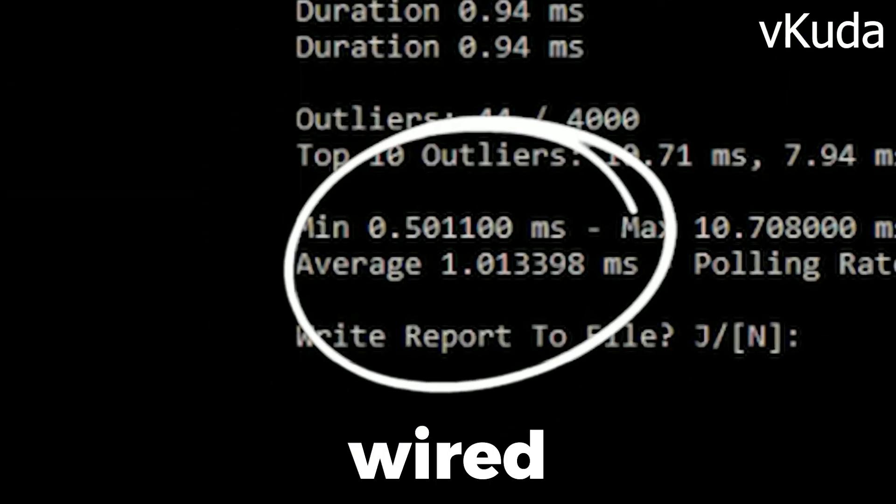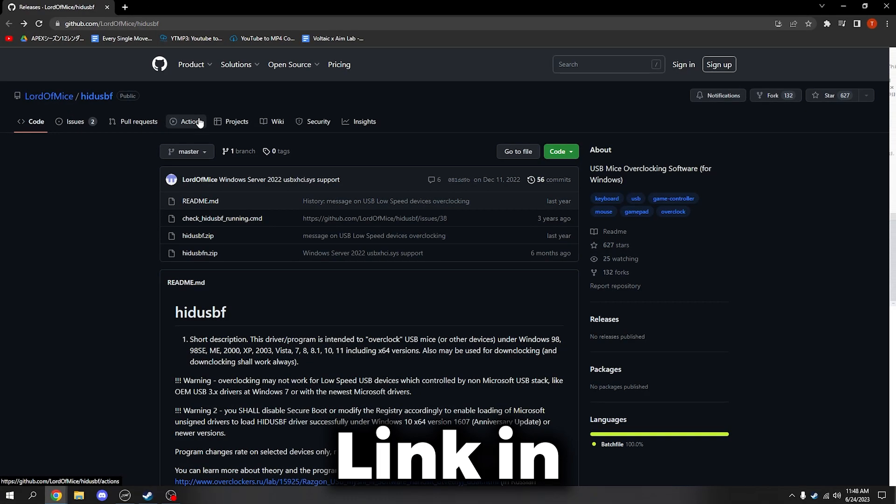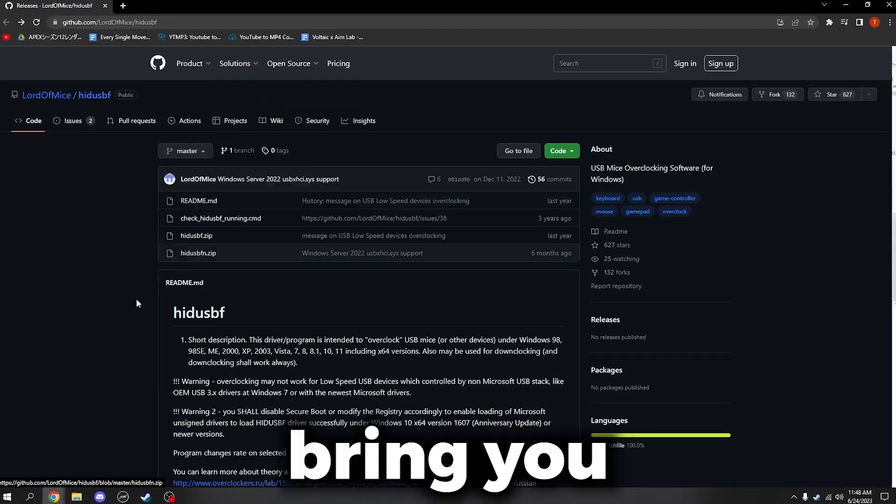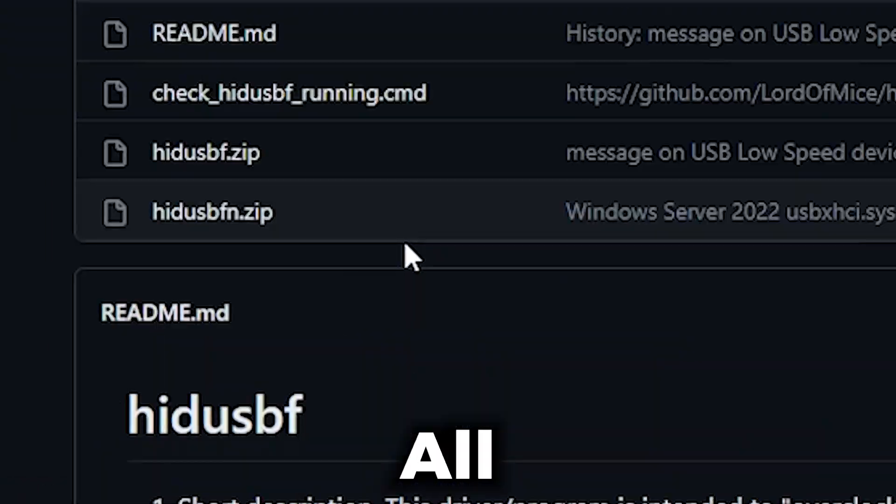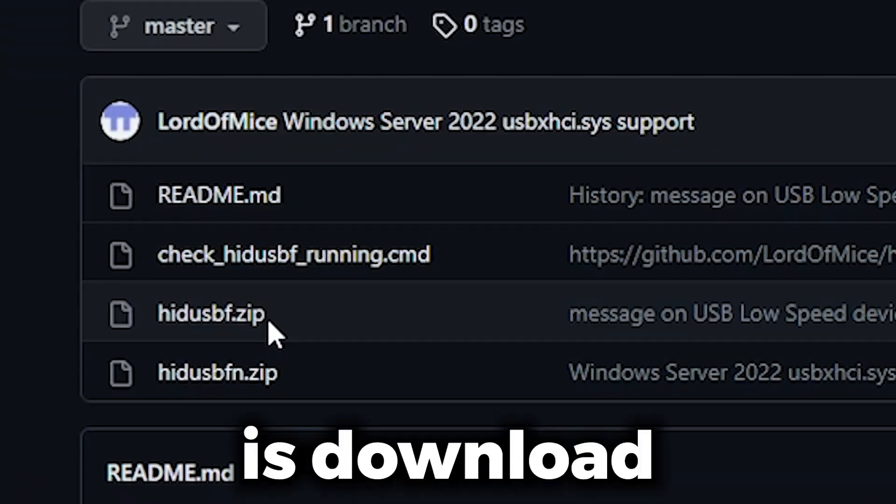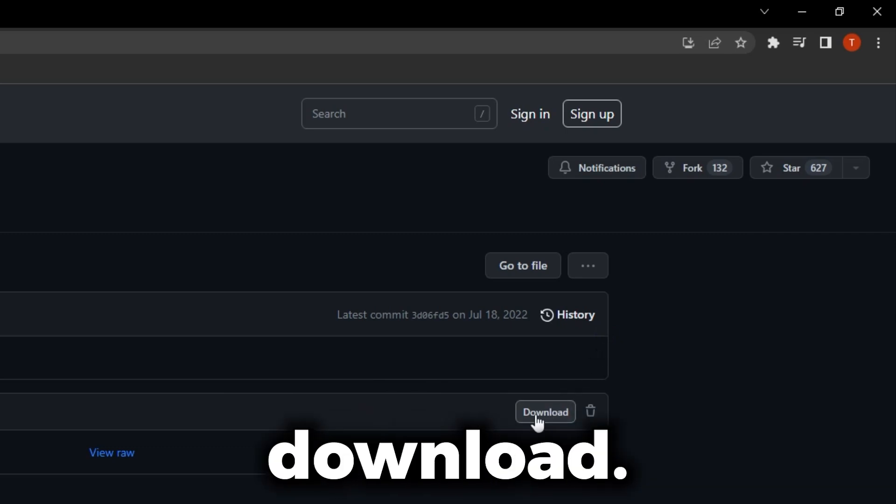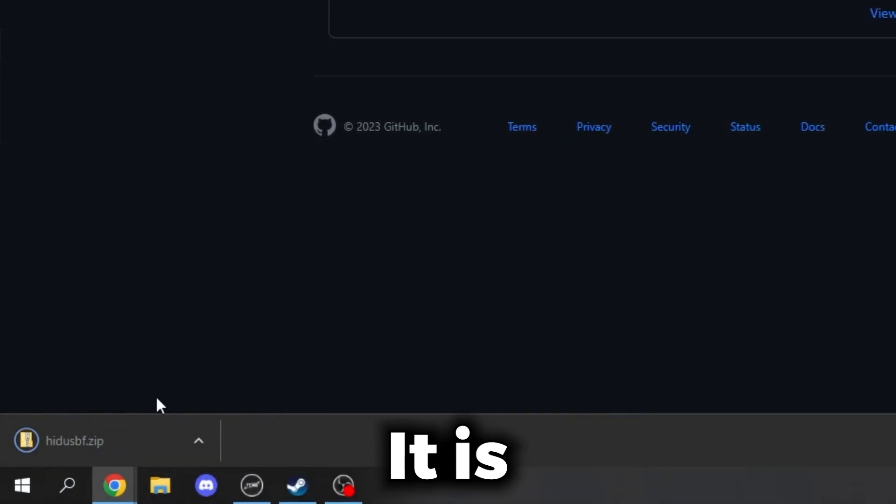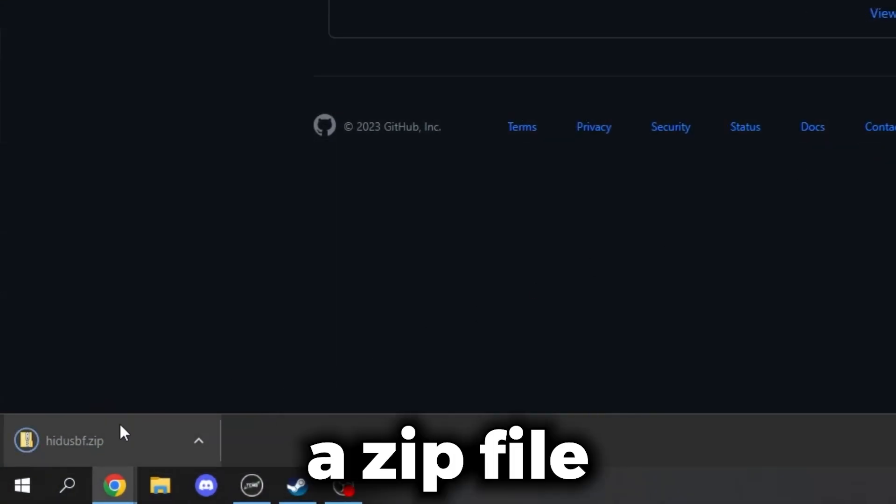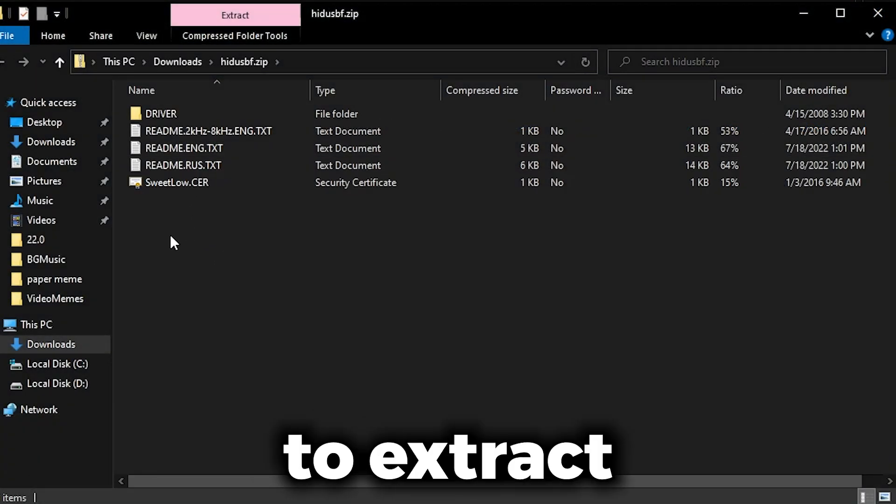Link in the description will bring you to this website. All you want to do is download hidusbf.zip. When I click on it and then click download, it is a zip file and you're going to need to extract this folder.